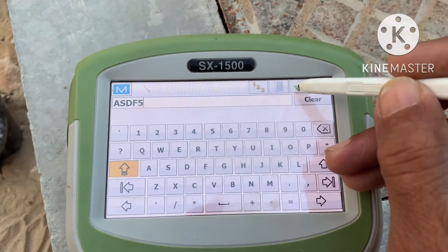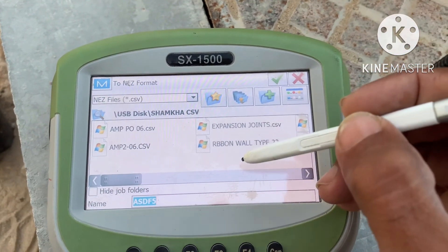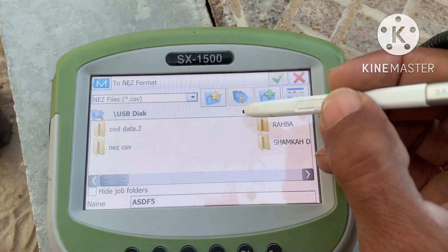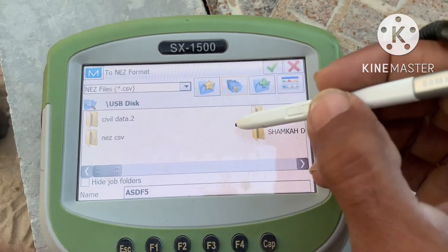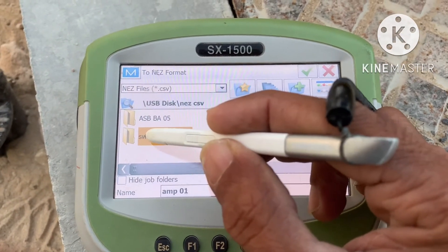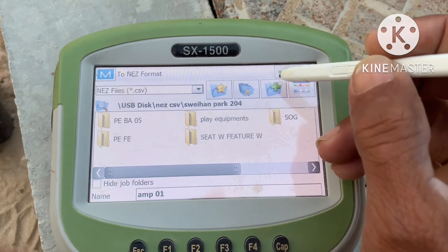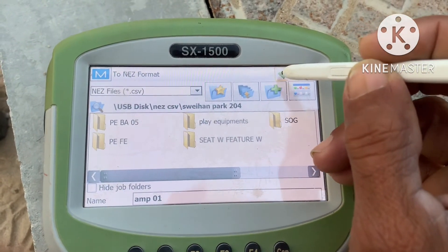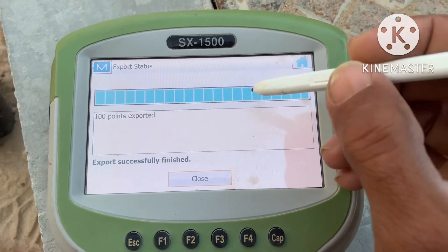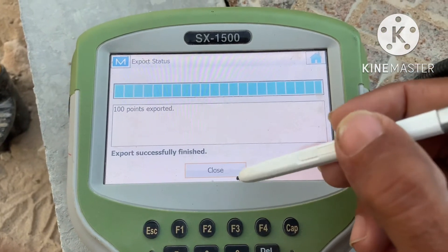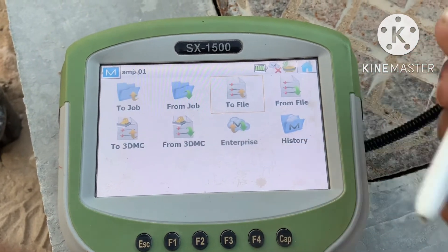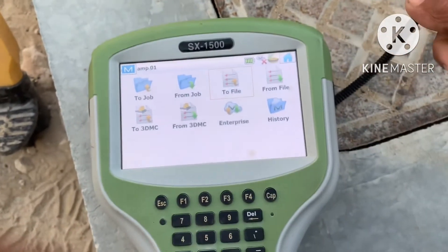It's asking for a name and the place where you want to save. I am giving it a simple file name. Give the file a name, then choose where to save — in the USB. This is the USB and these are the USB files. I want it in the ENZ file here. Click green tick, then again green tick. These 100 points are exported successfully.